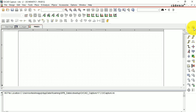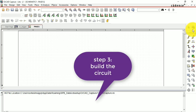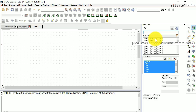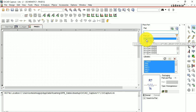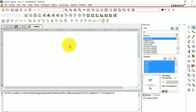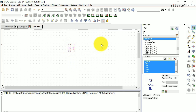To build the circuit, the first thing you need to do is place the parts. Go to the icon which looks like some kind of IC, or just press P as a shortcut. This opens the Place Part dialog. To search for a resistor, just press R — you'll see R analog. Double click on that to get a resistor. Press R to rotate it, then click on the workplace to place it.